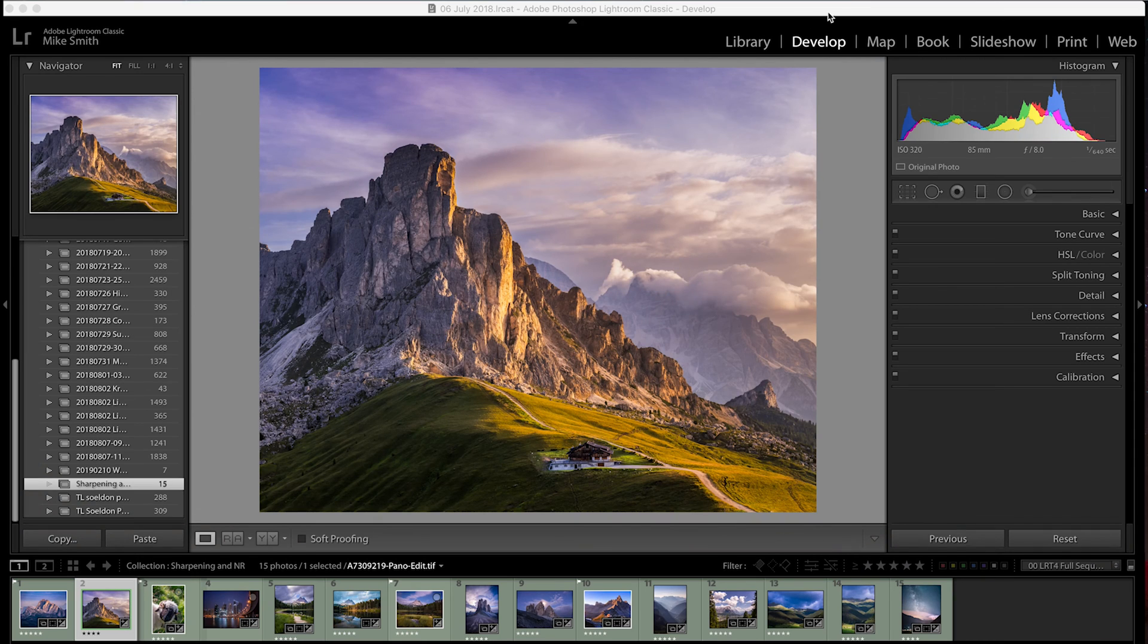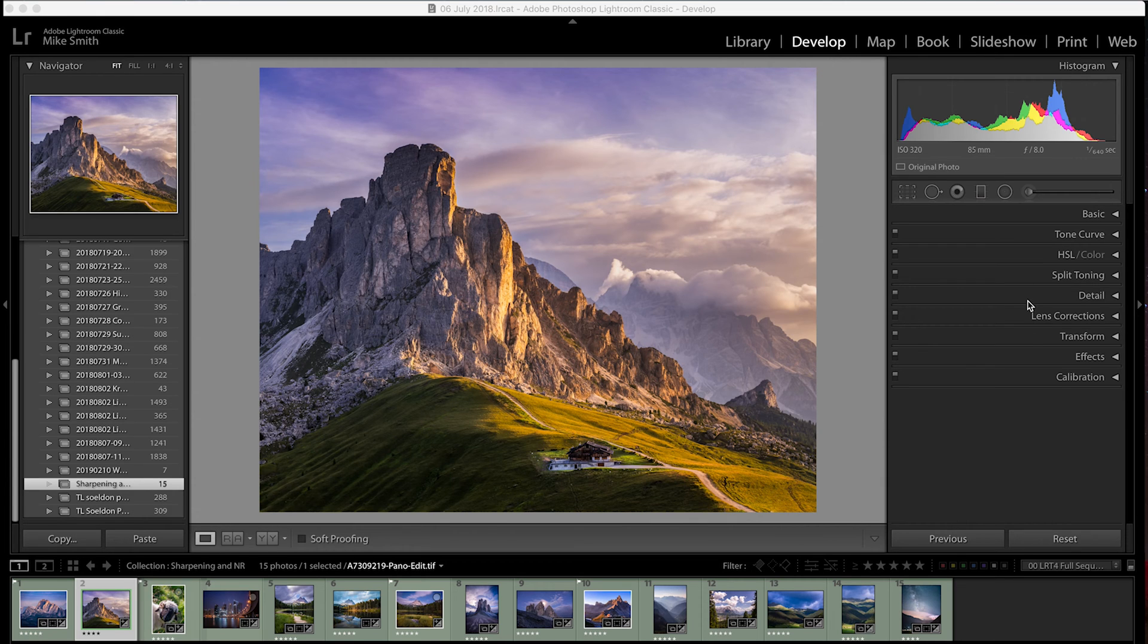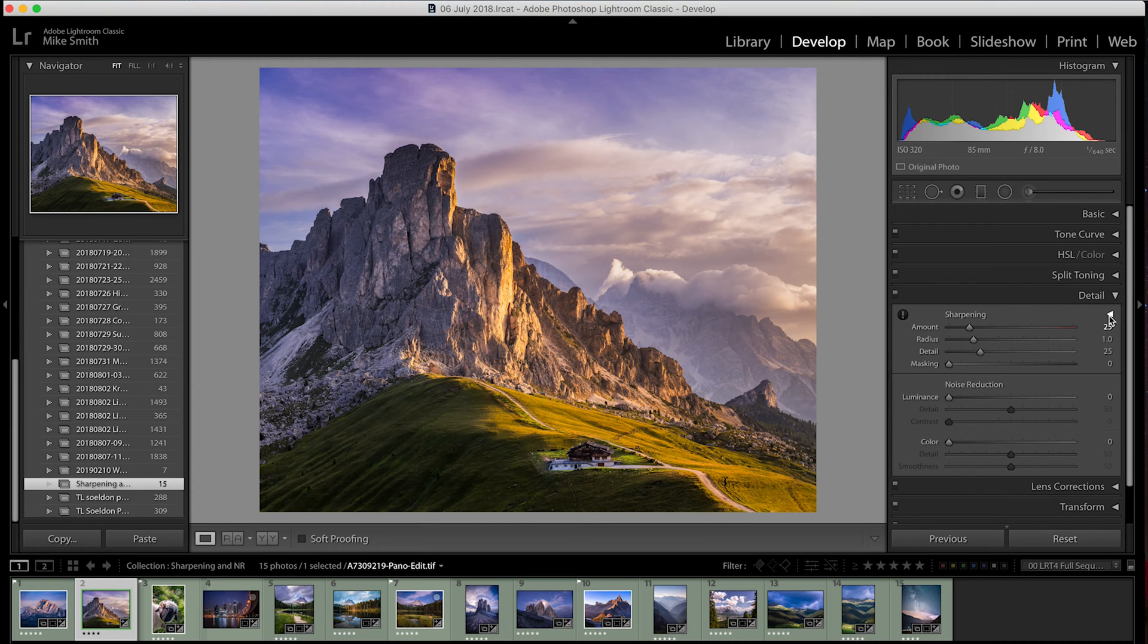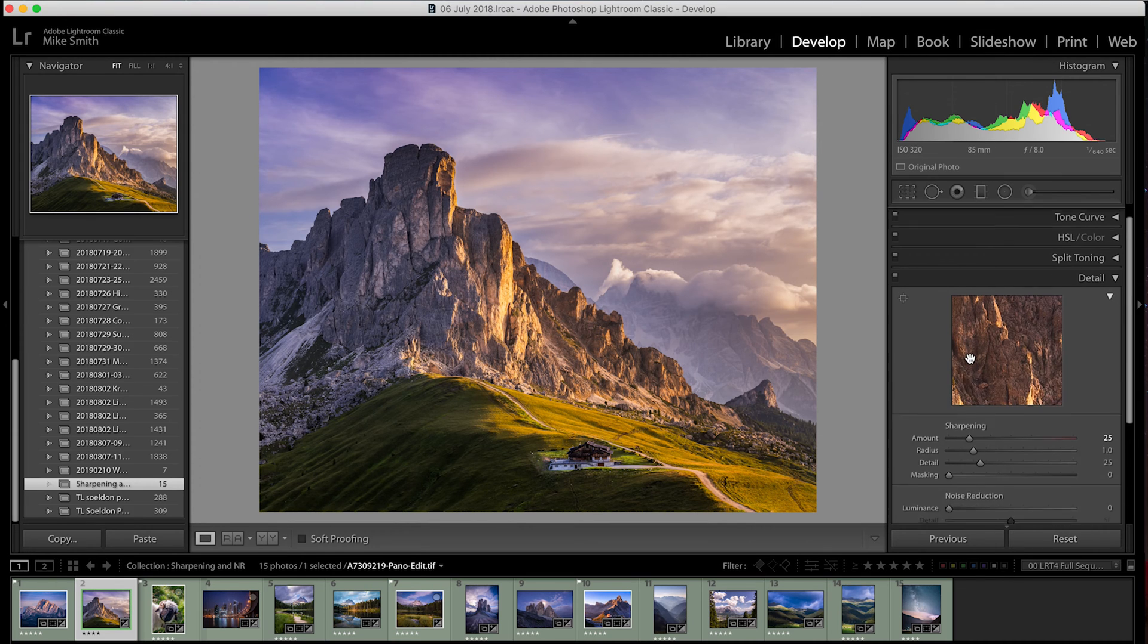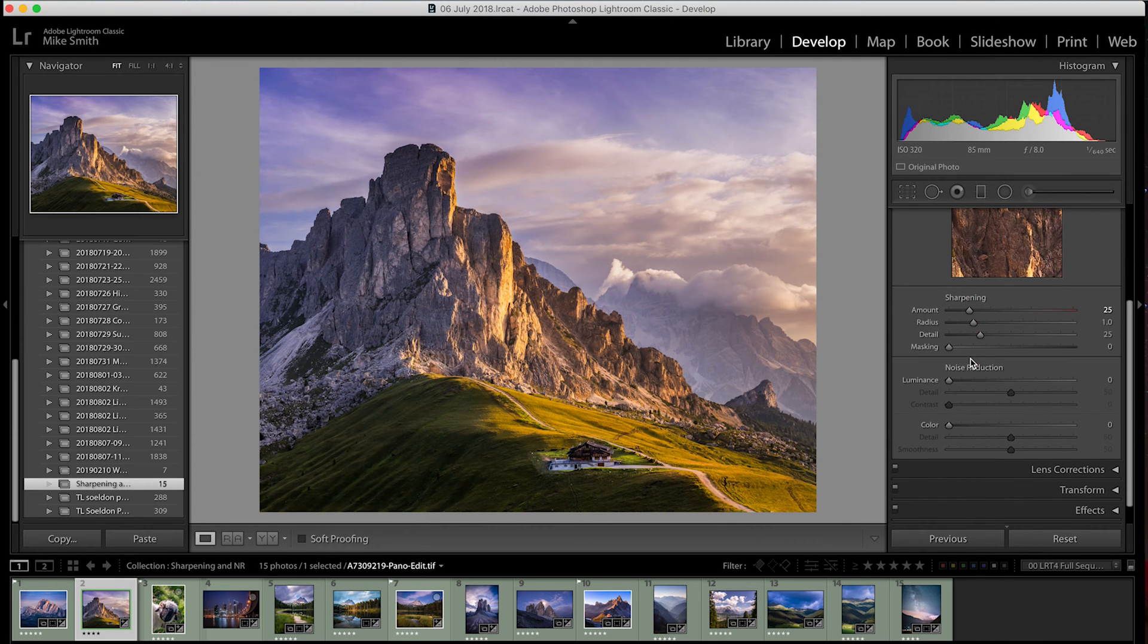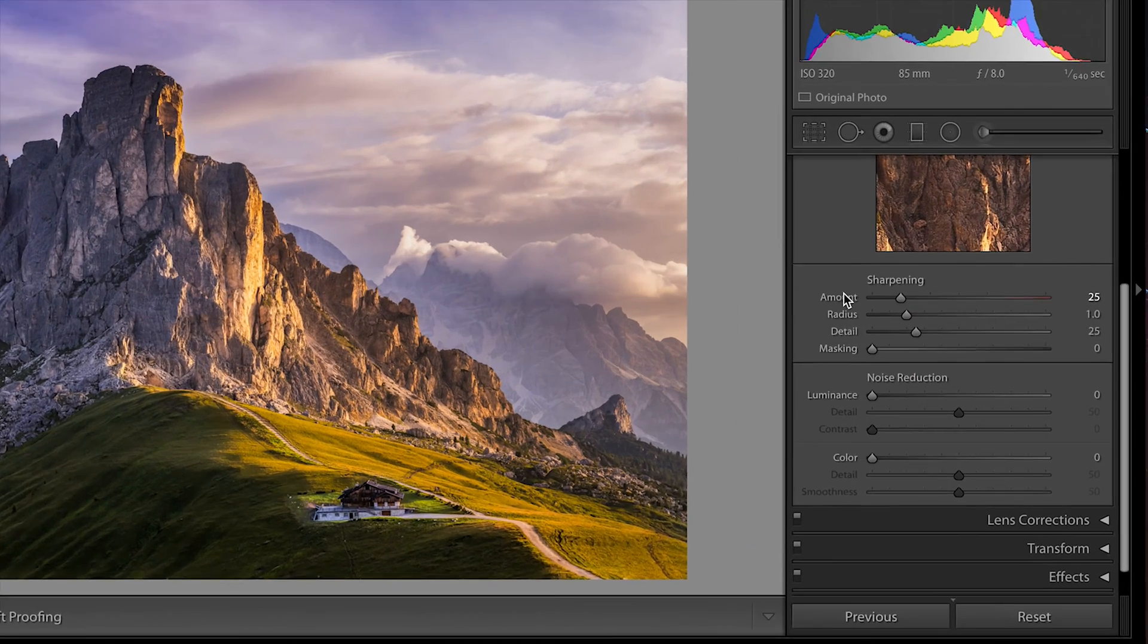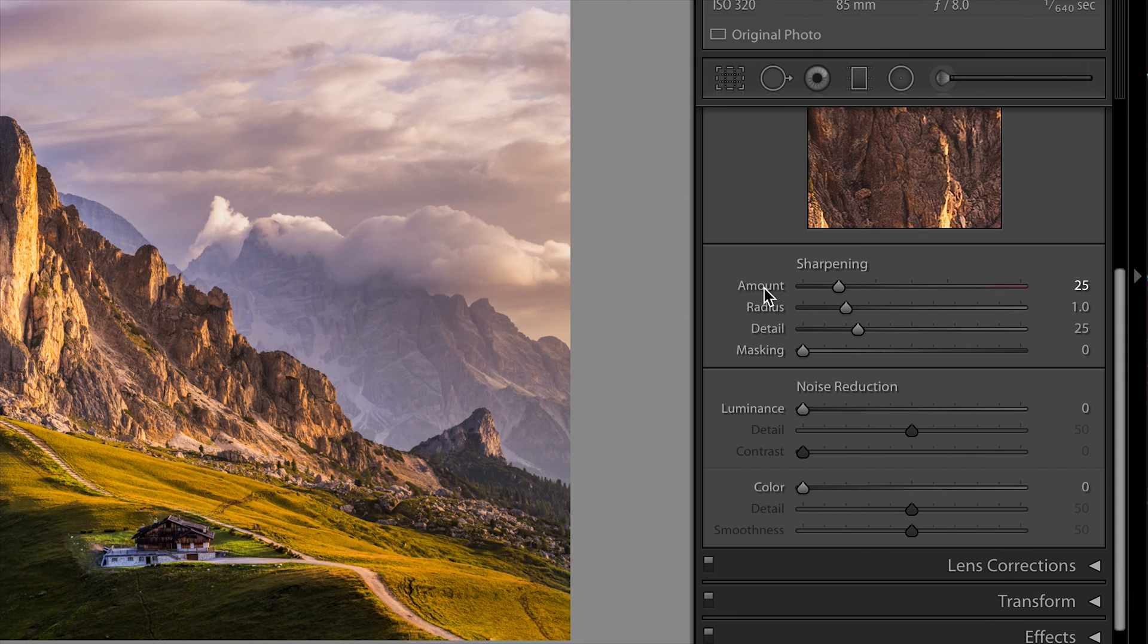In Lightroom, 99% of the editing happens in the Develop module. On the right hand side, if you open up the drop down menu, Detail, this is where some of the sharpening will happen. In the sharpening panel, you have Amount, Radius, Detail and Masking.